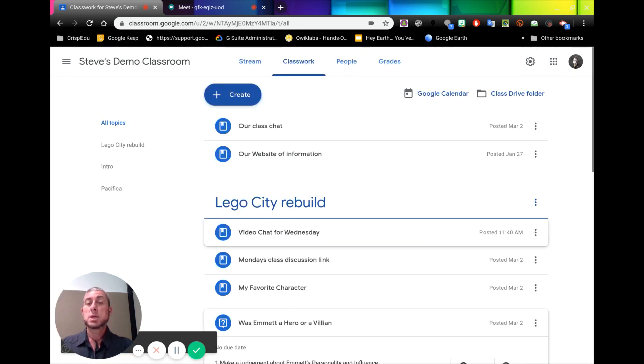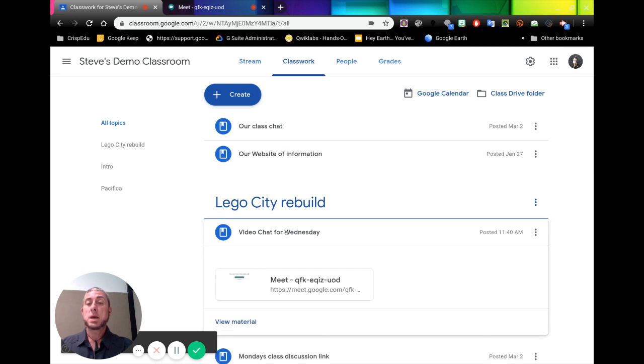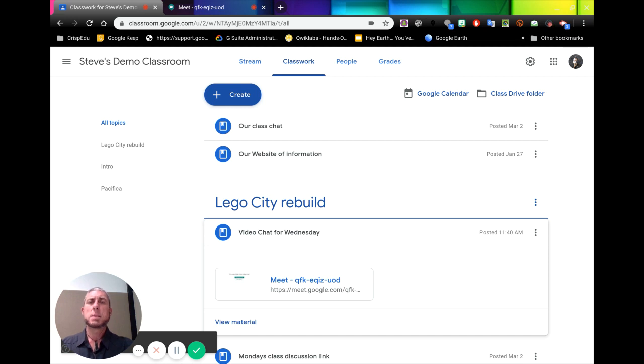So that's the way we can then post to our classroom called video chat for Wednesday. You can see here it is here. We click on that. There is our link. So that's a way you can get the direct link from Meet and put it straight into your classroom.